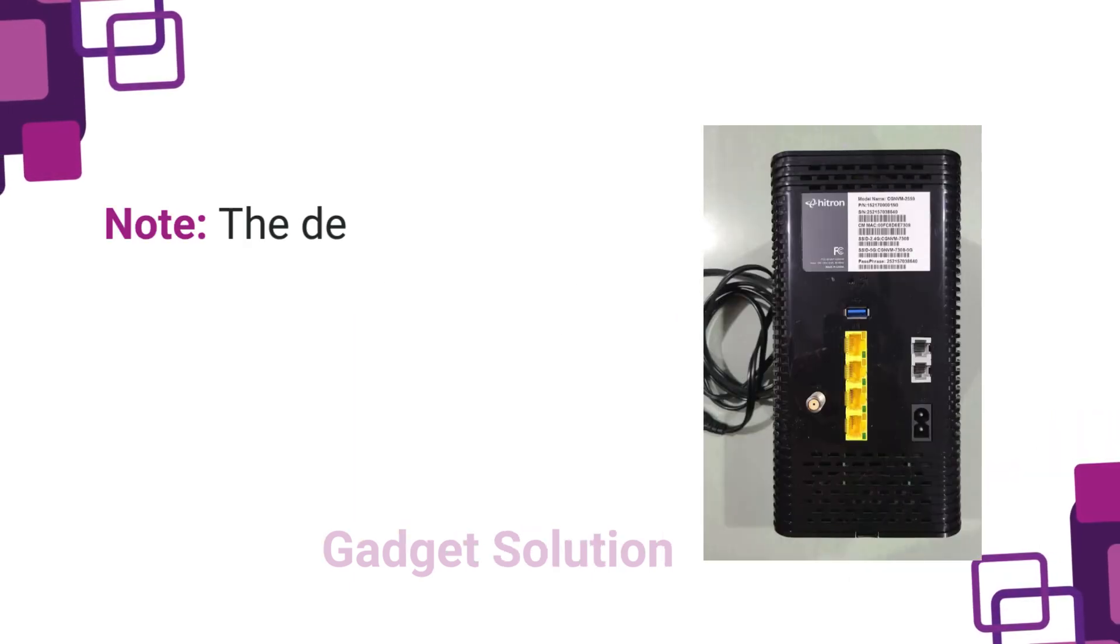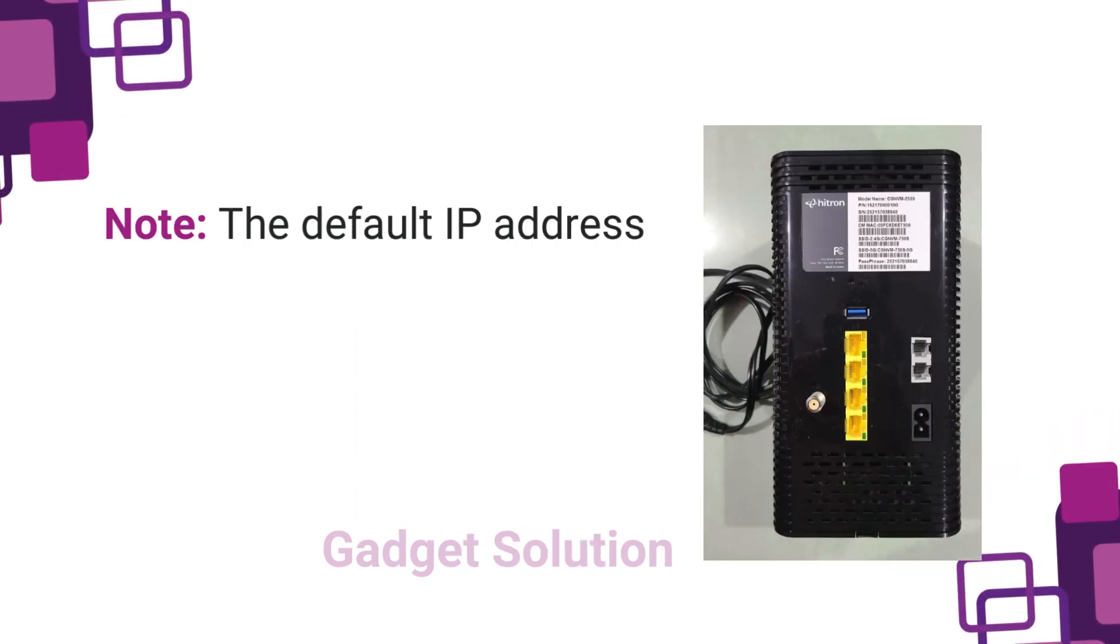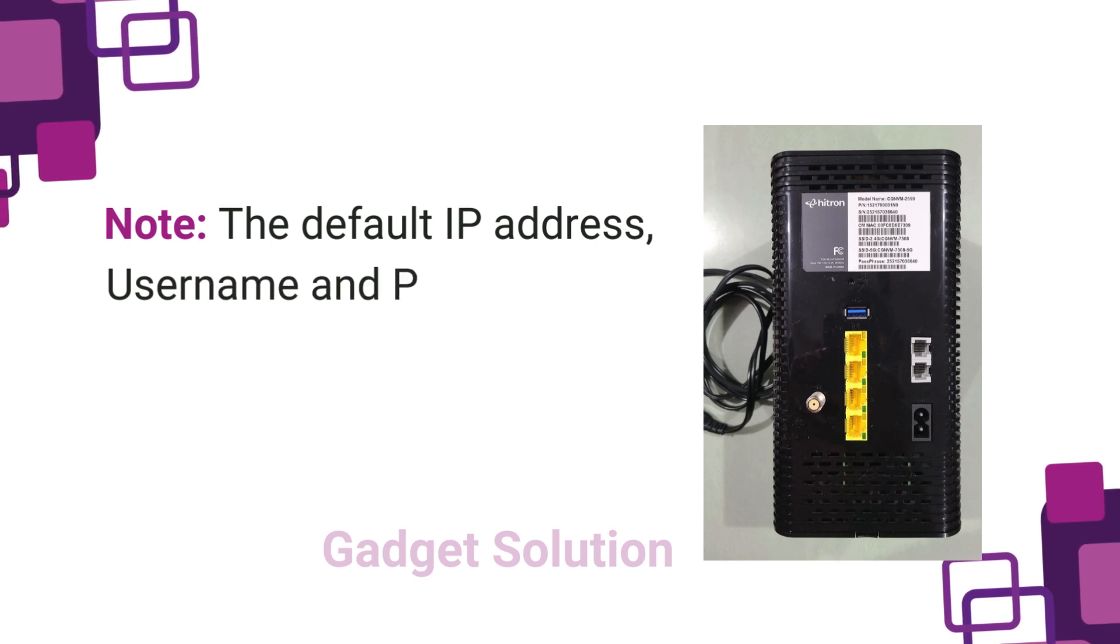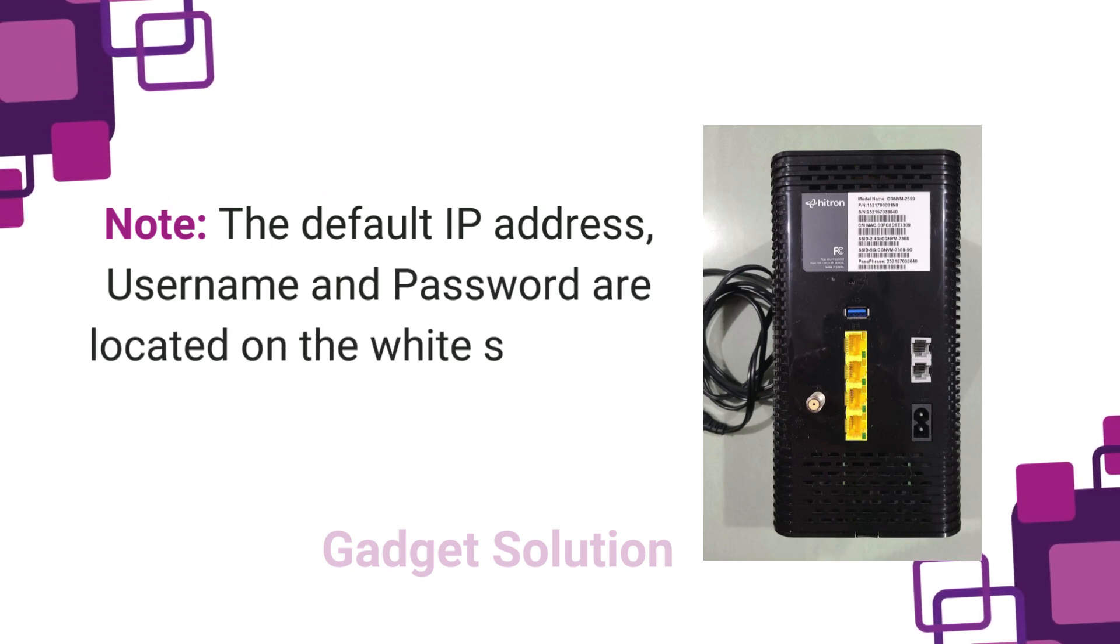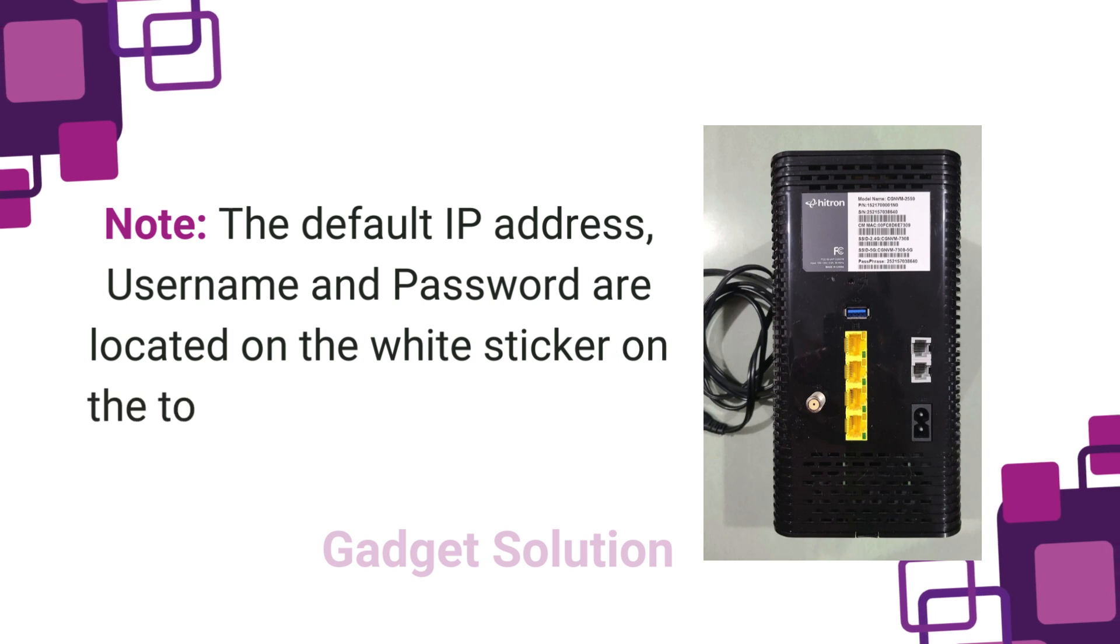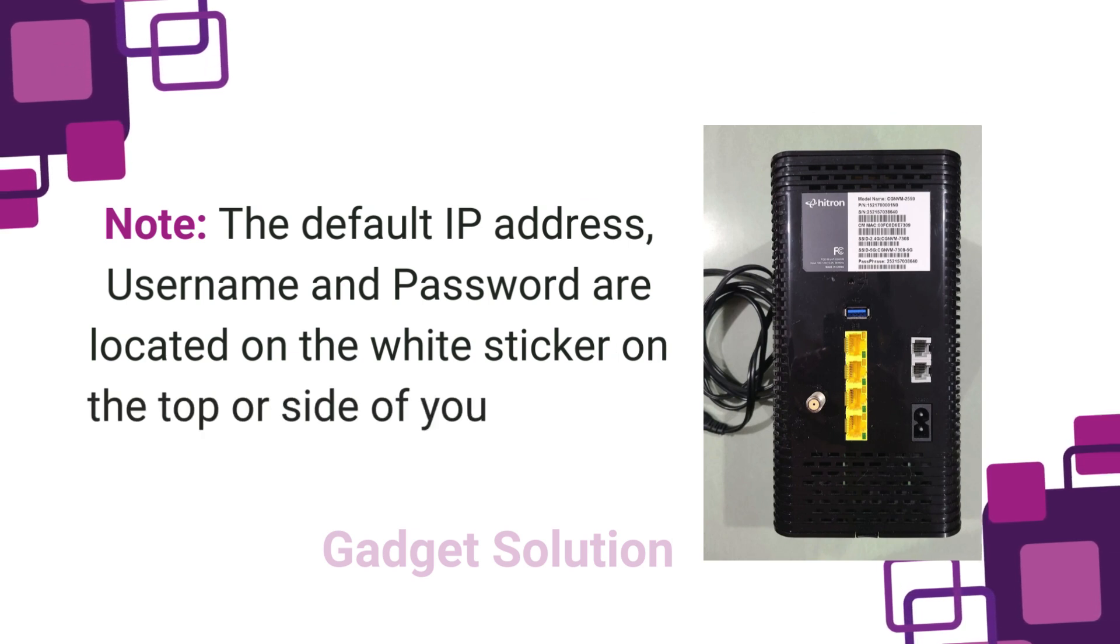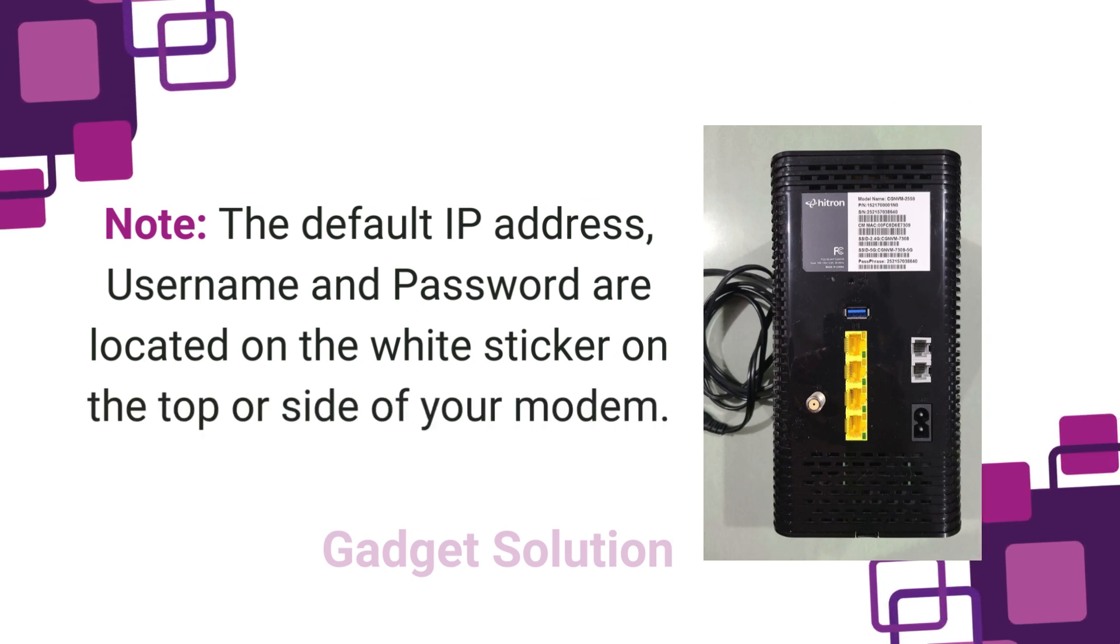Note: the default IP address, username and password are located on the white sticker on the top or side of your modem.